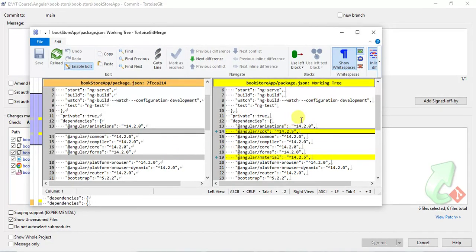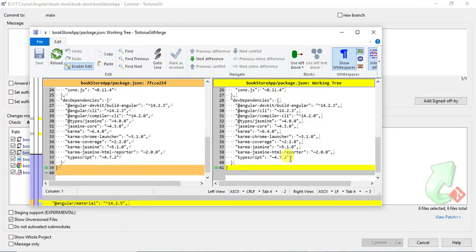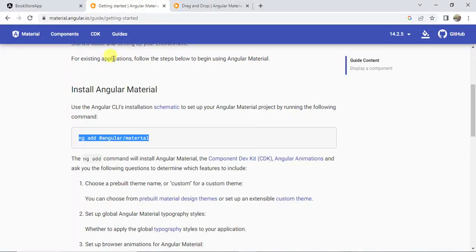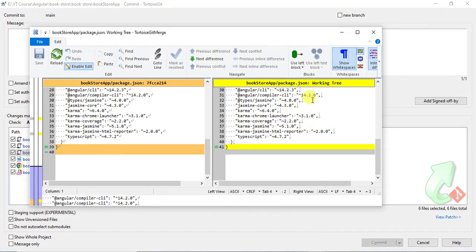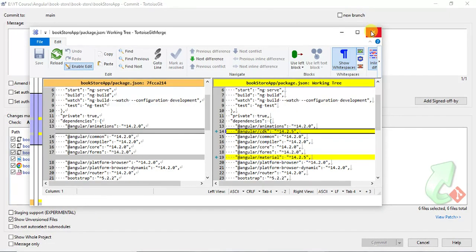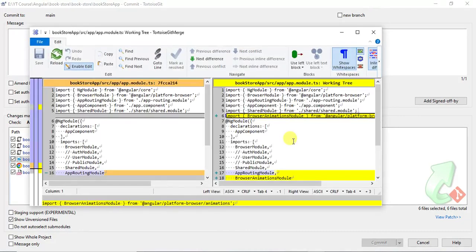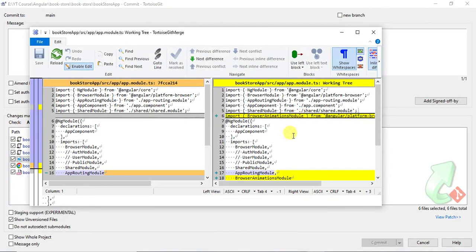Opening package.json confirms two packages installed: Angular CDK and Angular Material. The CDK is needed to work with CDK-specific features like menus, and references to both packages are added in package.json. Next, in the app module file, the BrowserAnimationsModule has been added by Angular Material.